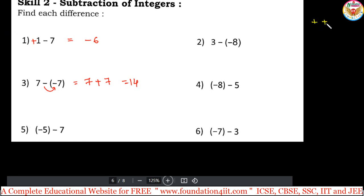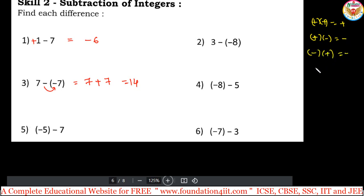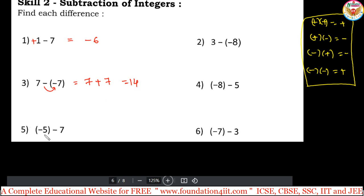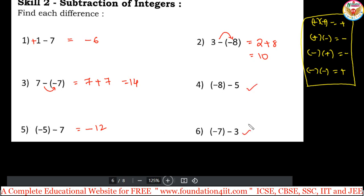Remember the sign rules you studied in previous classes: plus into plus is plus, plus into minus is minus, minus into plus is minus, and minus into minus is plus — when both are minus side by side, the answer is positive. For minus 5 minus 7: both are negative numbers, so add and keep minus — answer is minus 12. For minus 2 minus 8: minus into minus gives plus 8, and 2 plus 8 is 10.